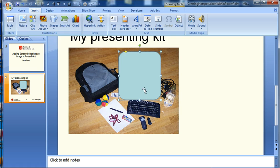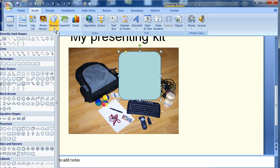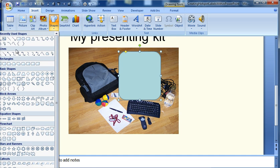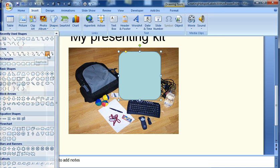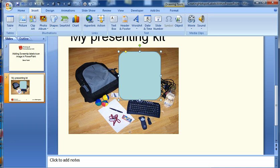If however I want to do an irregular shape the thing that I tend to use is the freeform option. Now it's under the lines section and there's this shape here which if you hover over it says freeform. So I'm going to do my USB stick with the lanyard attached to it.